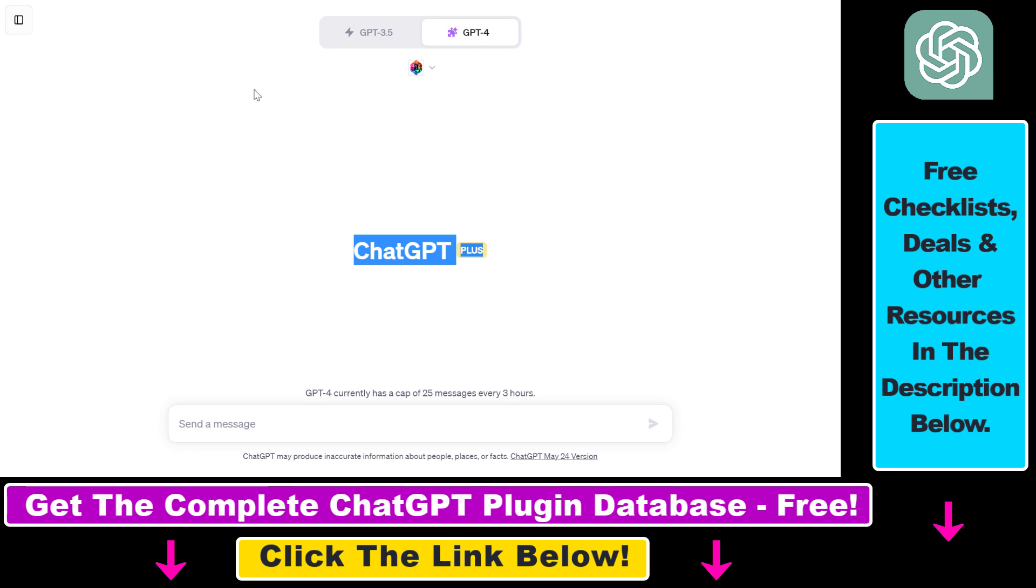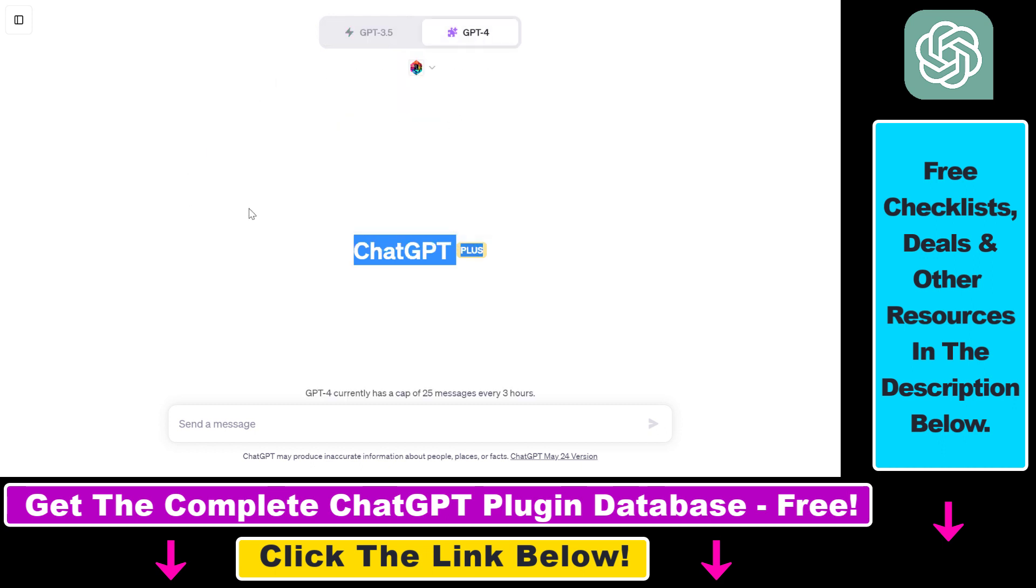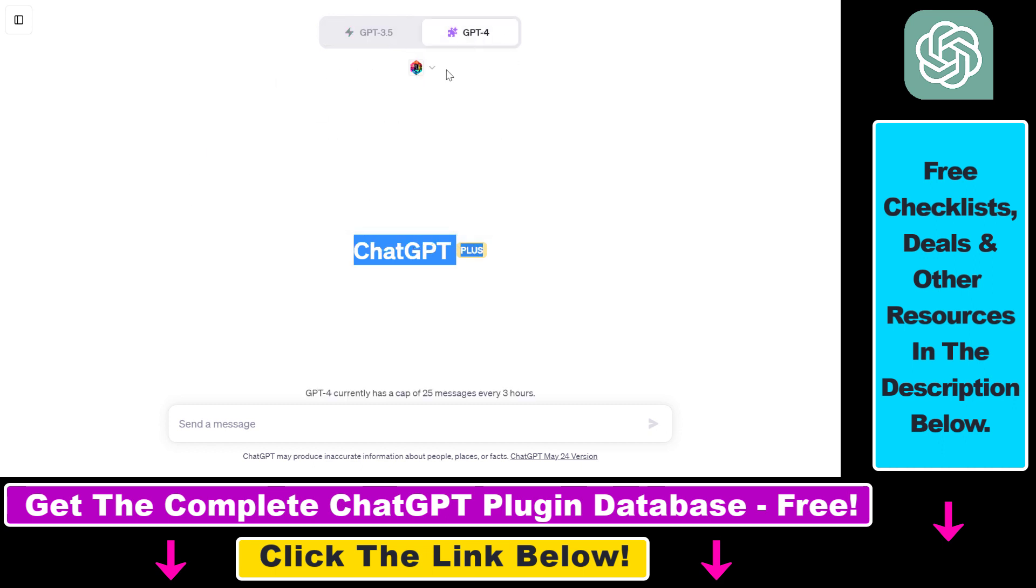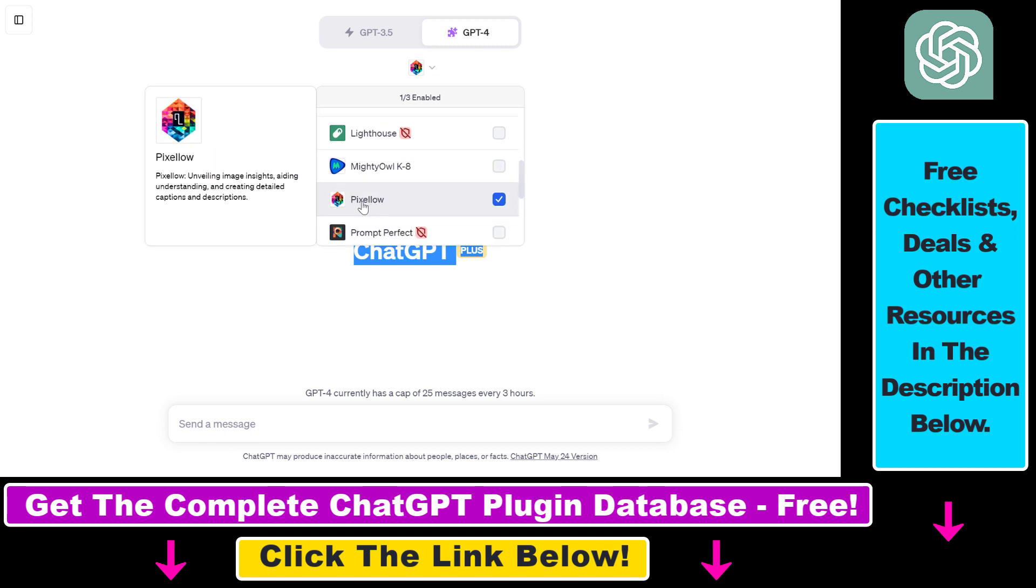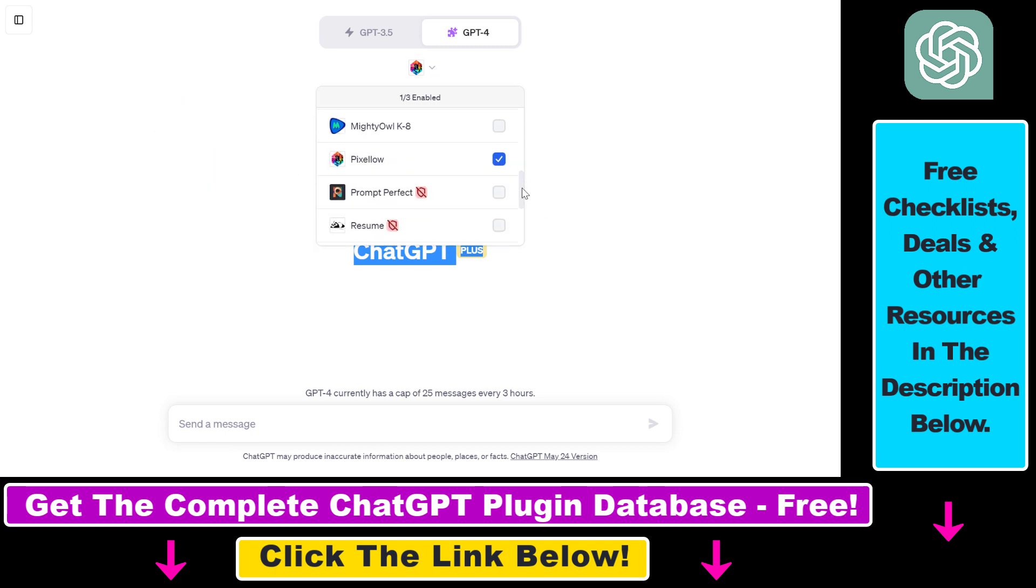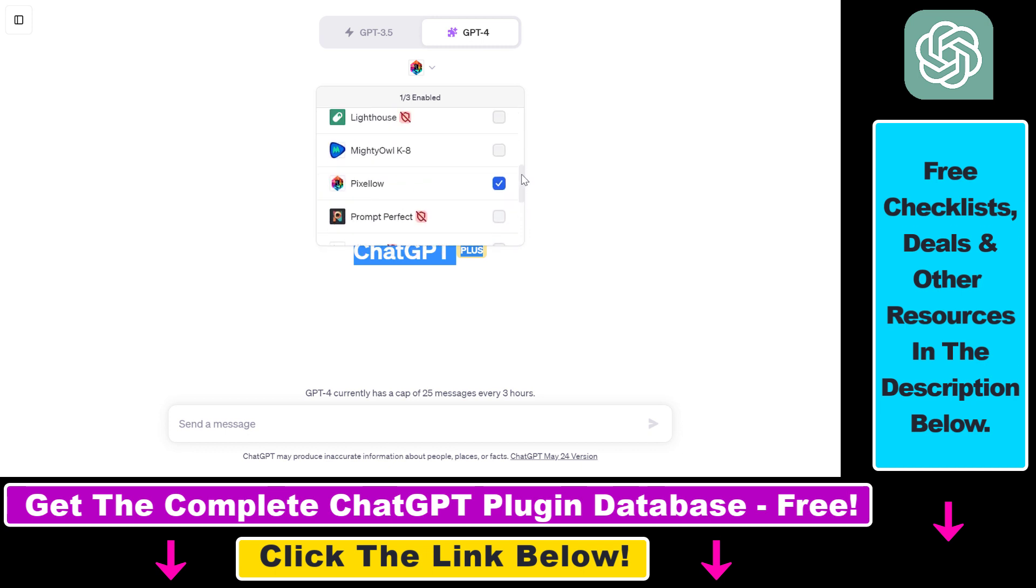Then you have to click on New Chat on the top left corner, then select GPT-4 from the model selector and select Plugins from the plugins list. Then click on this down arrow, and if the Pixelow plugin is not installed for you, you have to scroll down and click on Plugin Store and search for the Pixelow ChatGPT plugin. Install it.